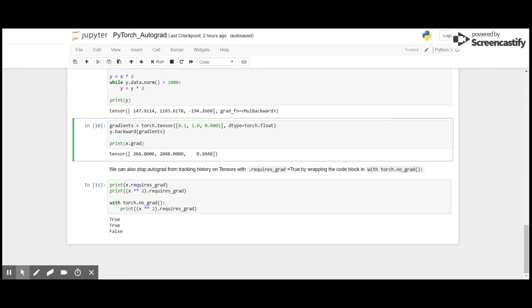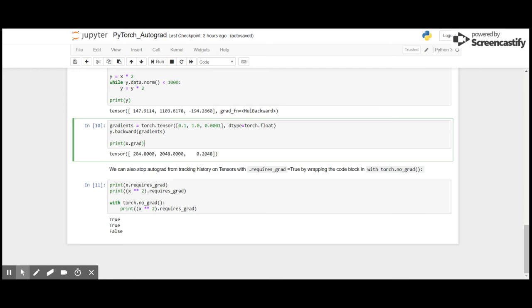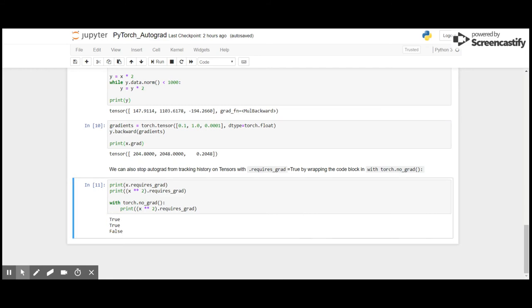We can also stop autograd from tracking history, hence saving the memory, using with torch.no_grad, and check it with .requires_grad. So here, first without performing any action, let's see if x requires grad. And yes, it requires grad as we got true. Then we perform an operation x squared and see if it requires grad. It still requires grad. Now we are going to use with torch.no_grad, and as we can see here, it doesn't require grad because we have got it false.